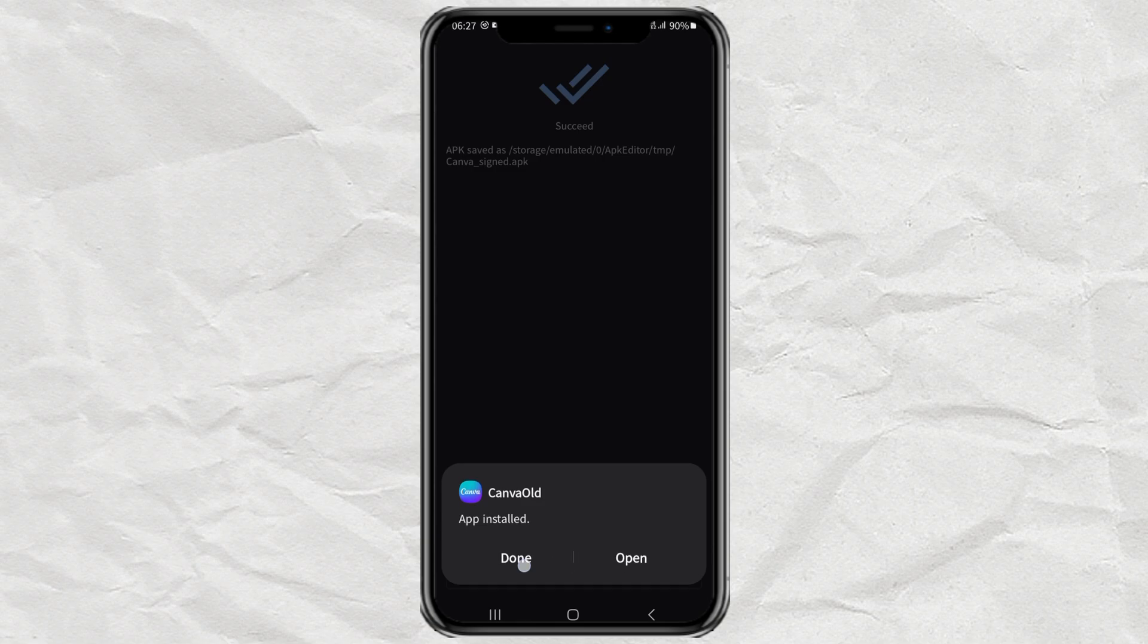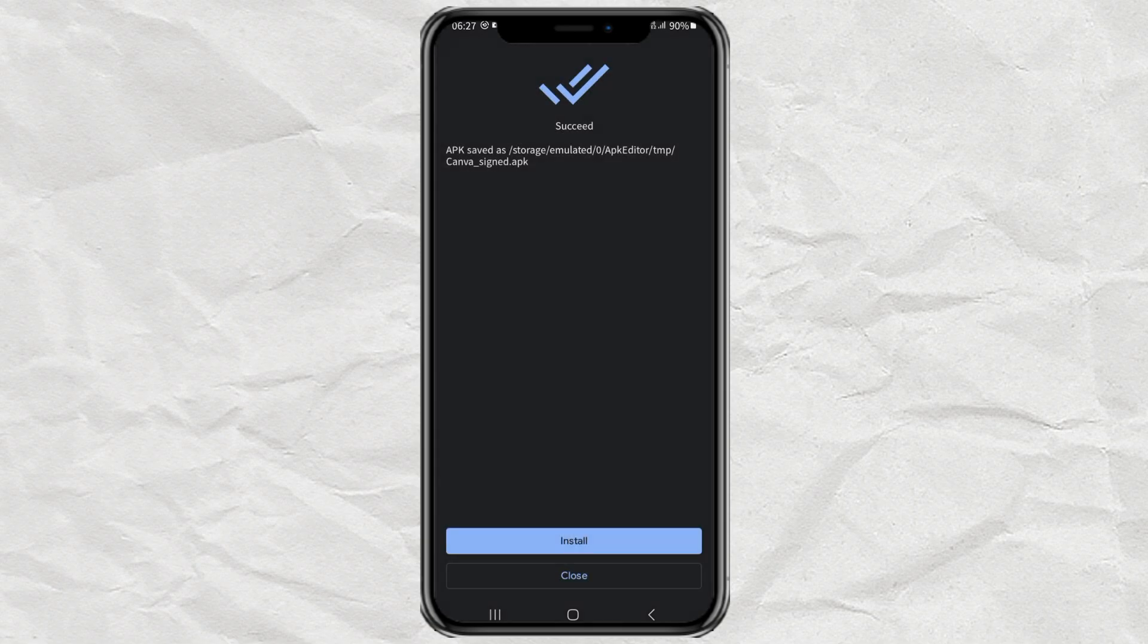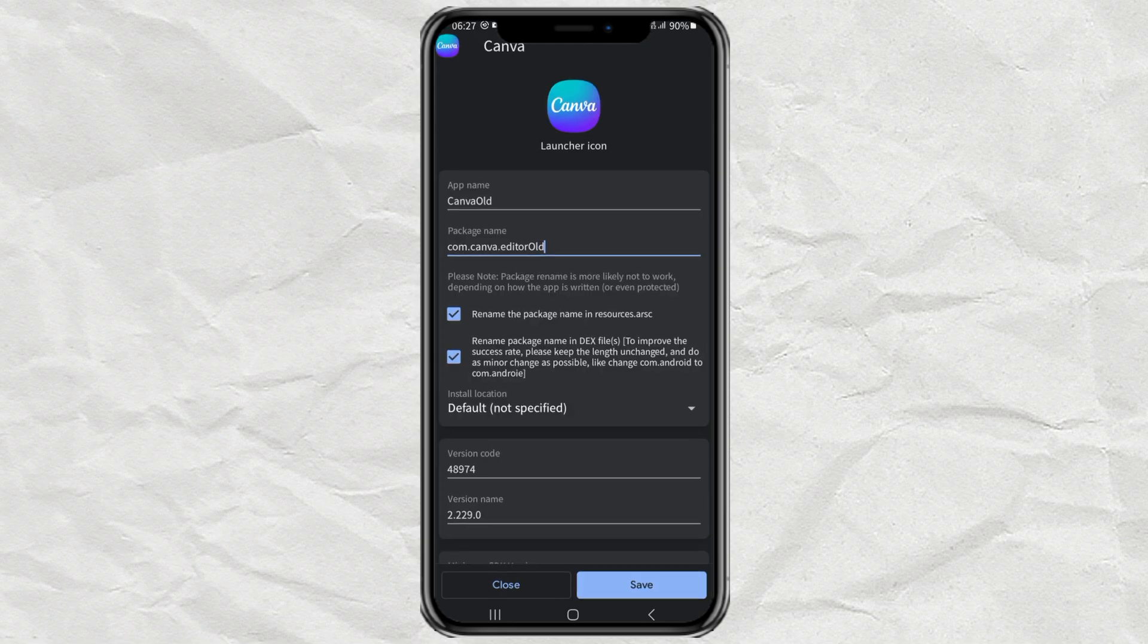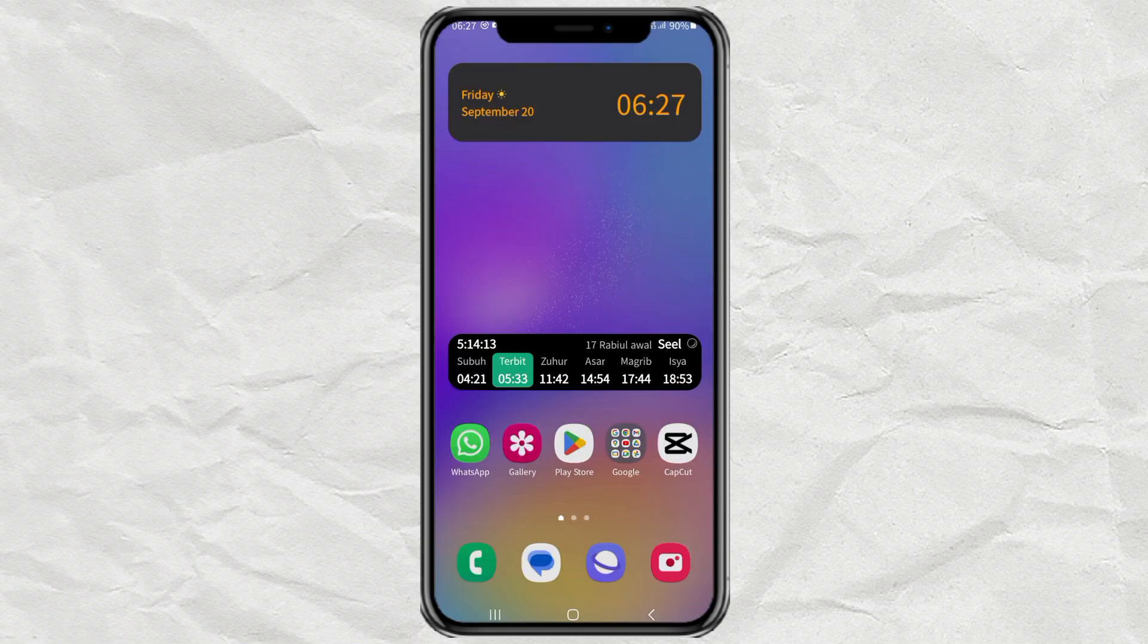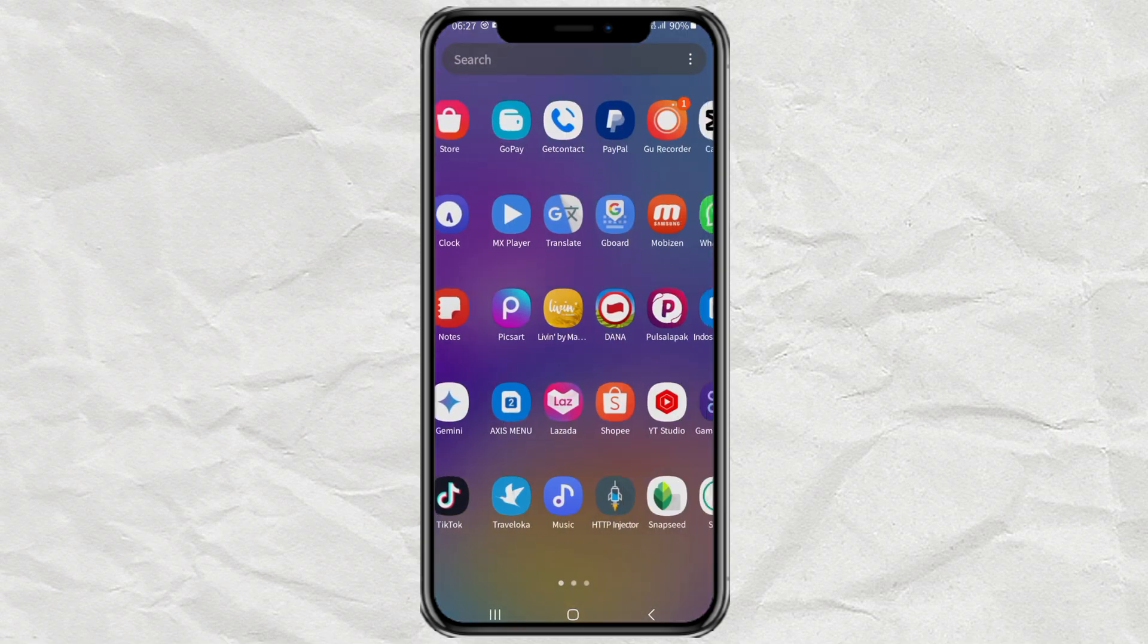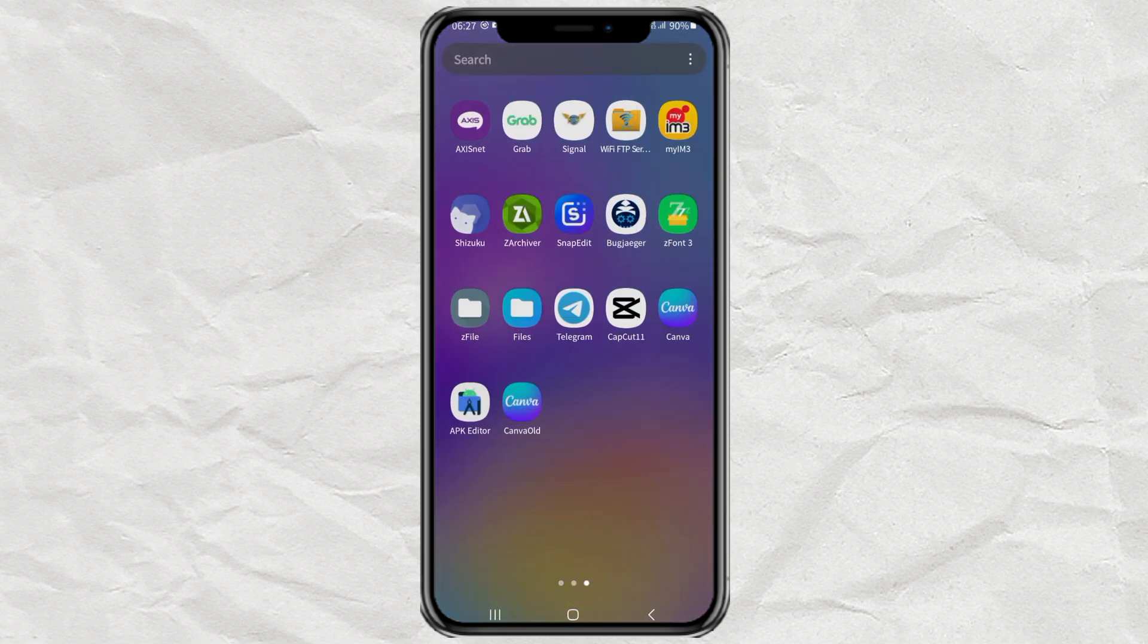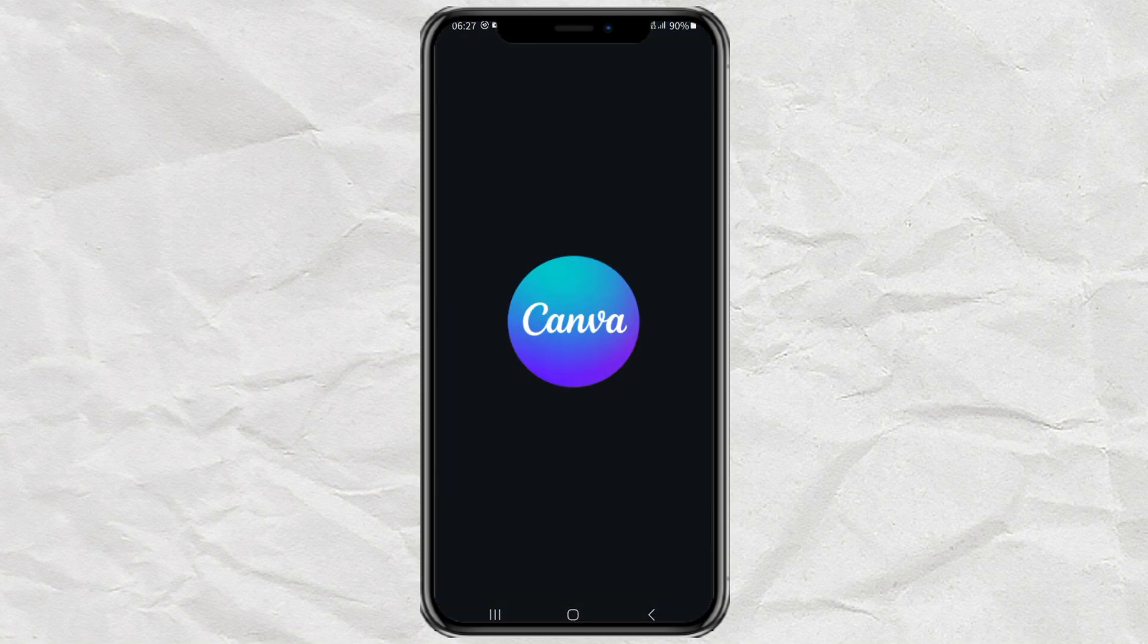Done. With the steps above, now I have two different versions of the Canva app installed on my Android phone. Was this tutorial helpful? Leave your feedback in the comments below. Thanks for watching.